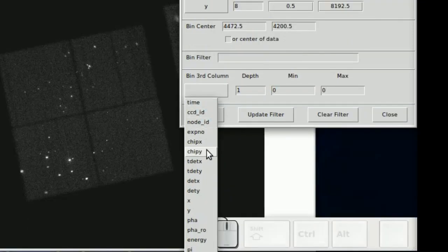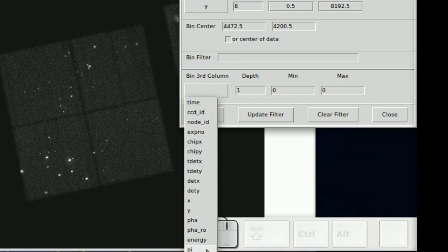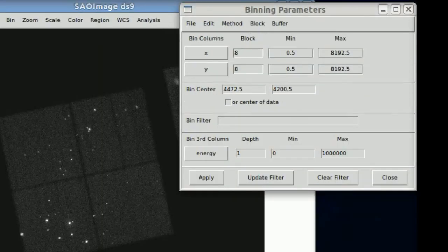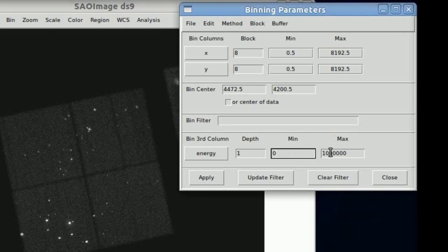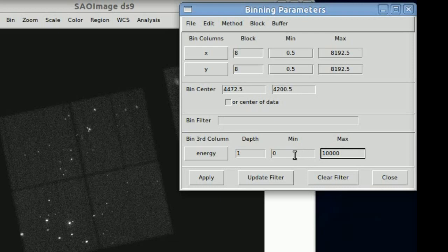Basically you can go through here and select any column that you want to bin on the third column. We're going to select energy, minimum of 0, maximum. We're going to set this to be 10,000 since the maximum Chandra energy range is 0 to 10k.